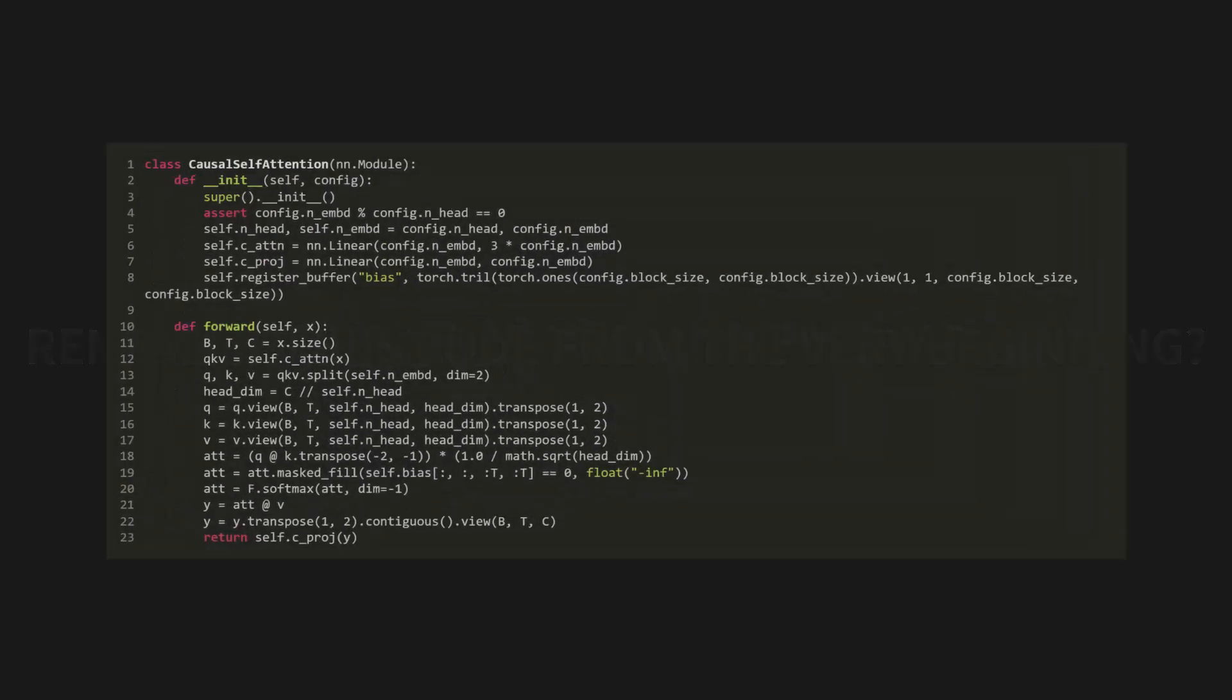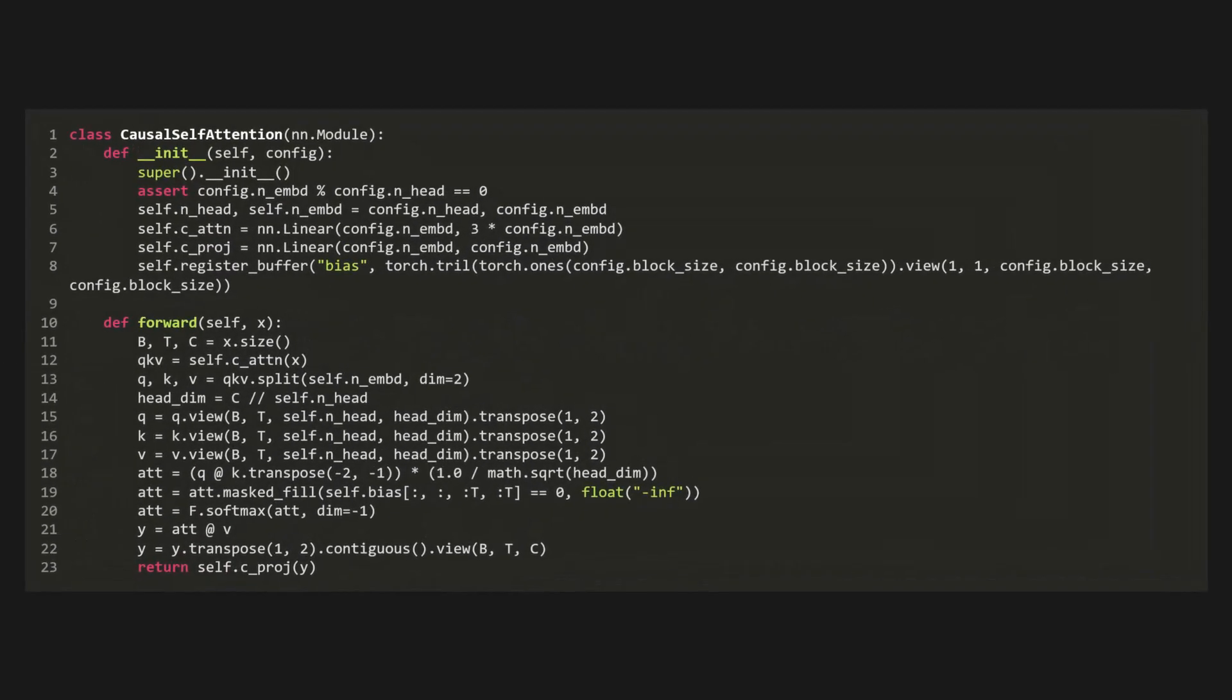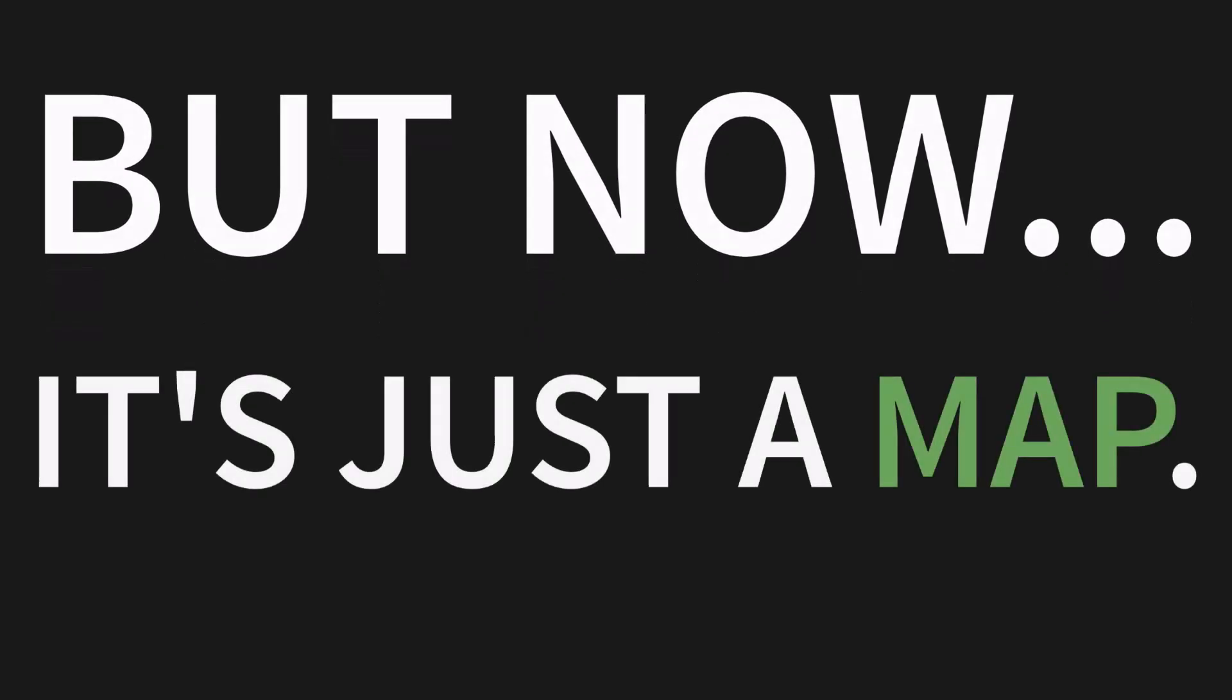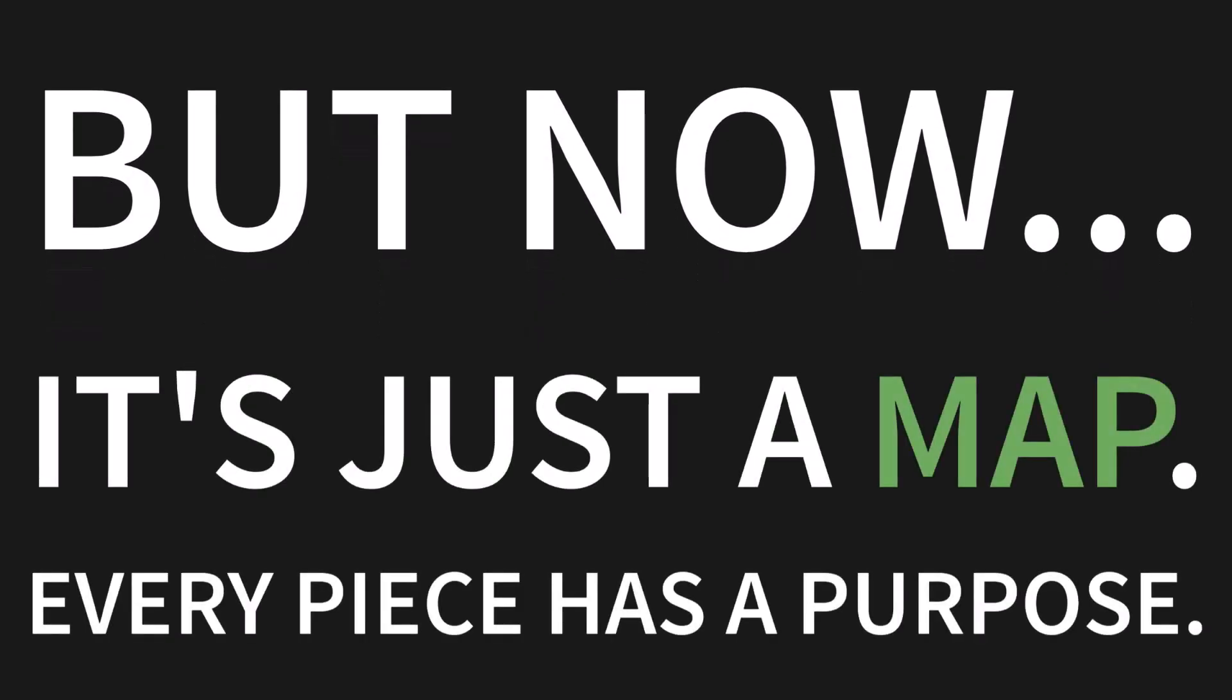Alright, this is it. Let's assemble everything we've learned into production-ready code. Do you remember this code? We saw this at the very beginning, the causal self-attention module. 20 minutes ago, this might have looked like a complete black box. A nightmare, even. But now, it's just a map. Every single piece has a purpose. We understand it. Let's walk through it one last time. Look at the code.